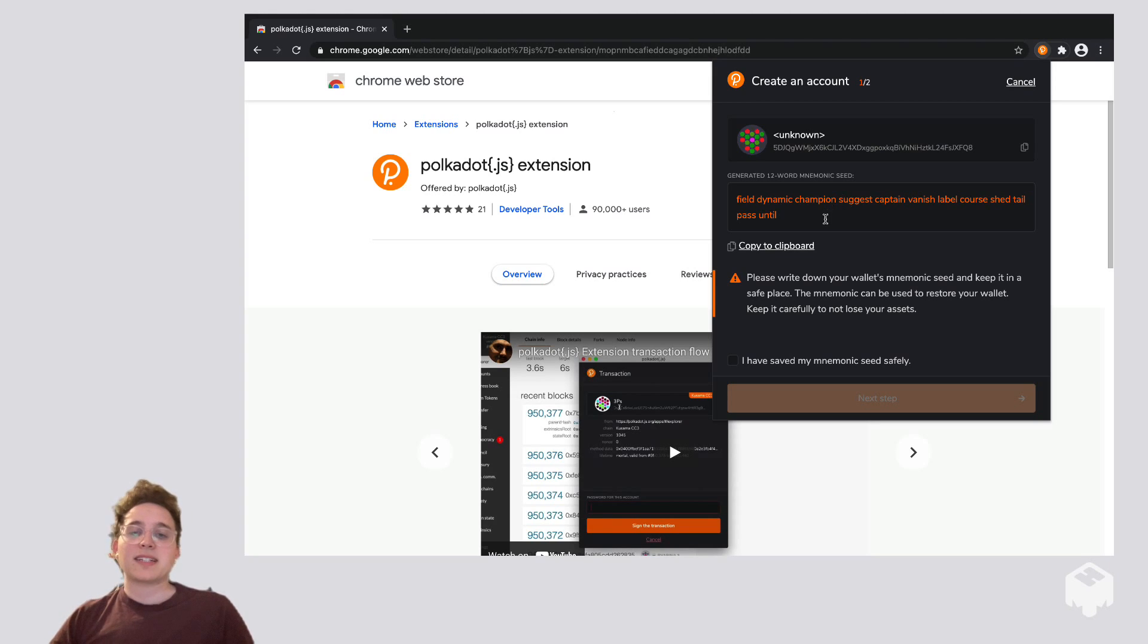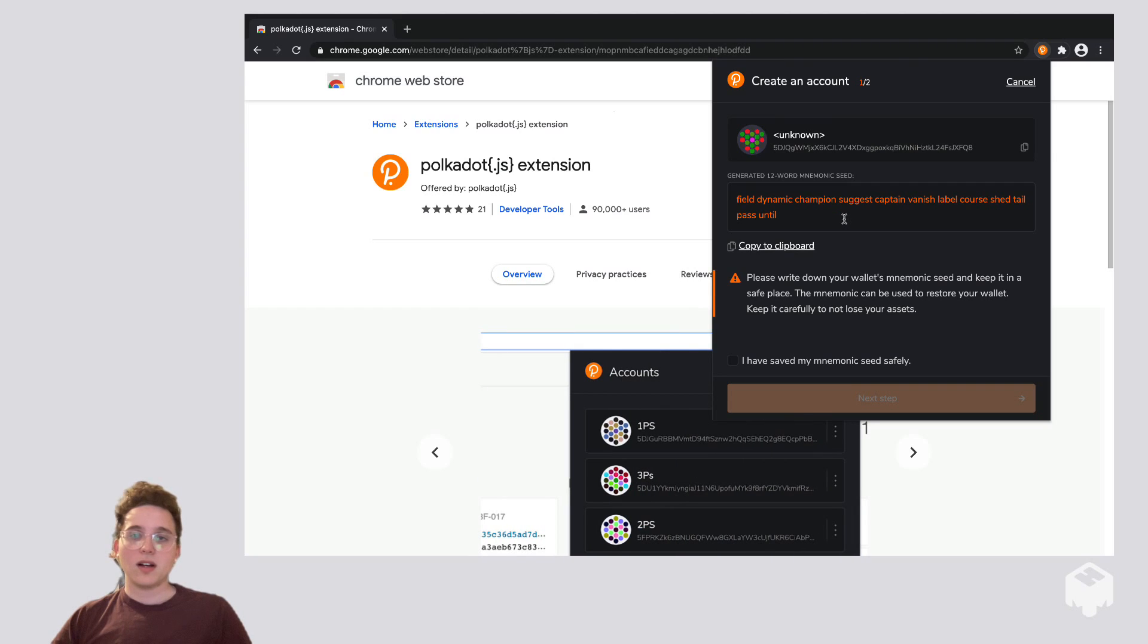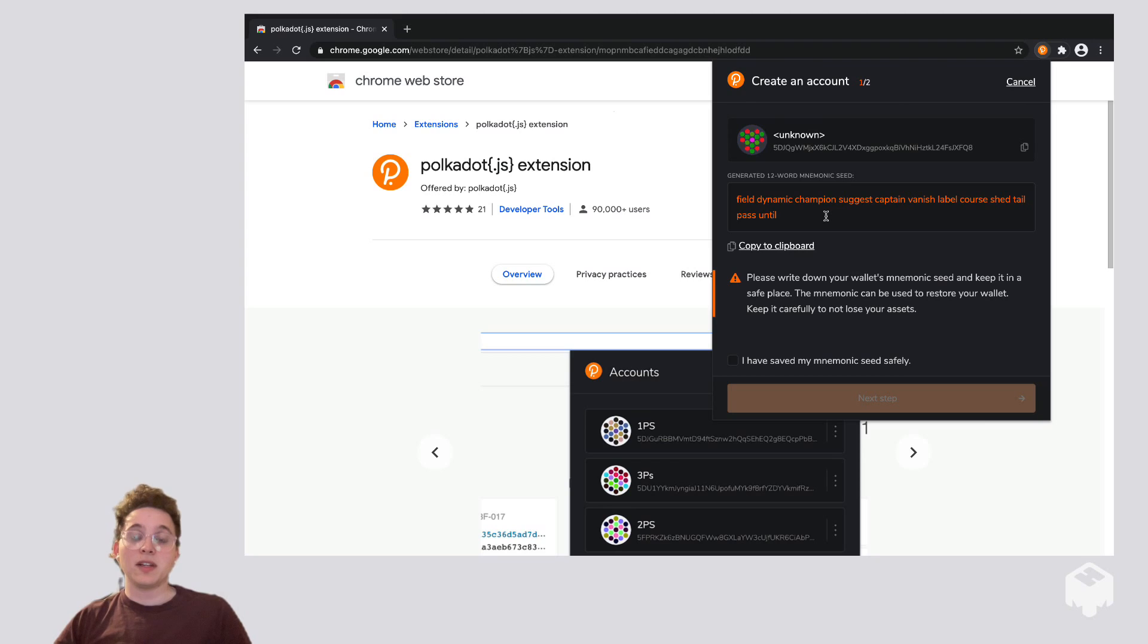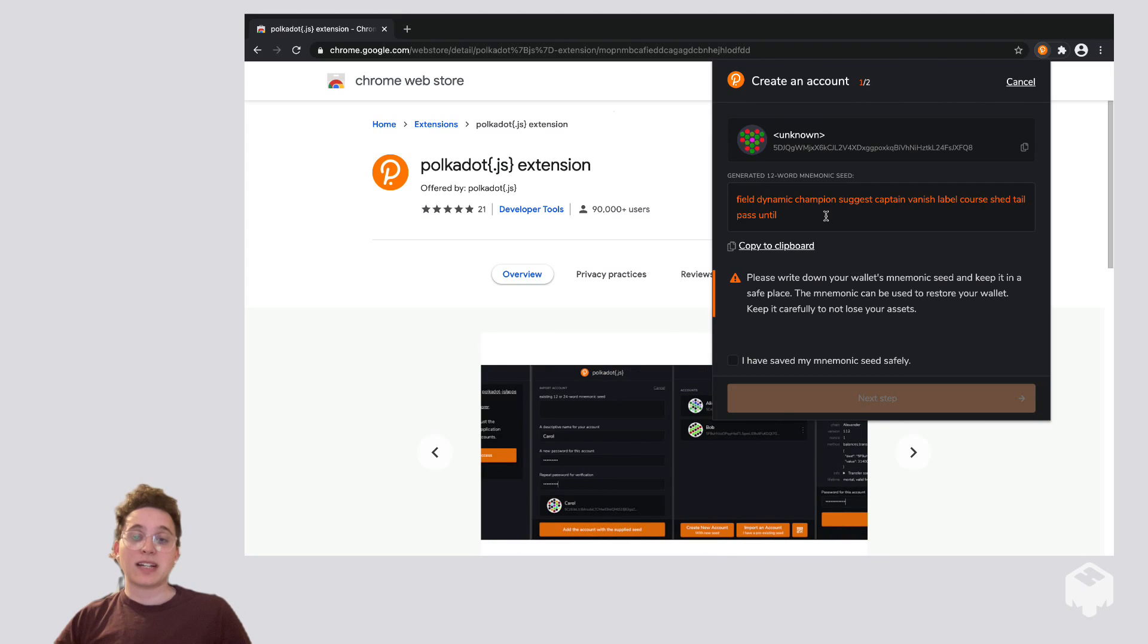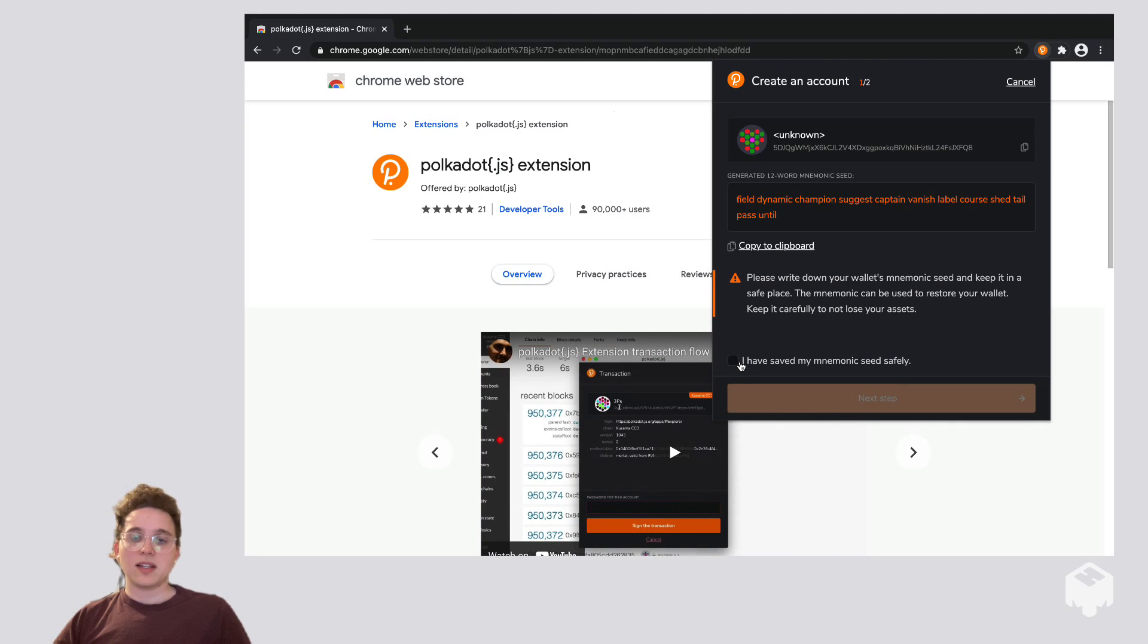The mnemonic seed can be used to recover your account in case you ever lose your device or your computer, but it can also be used by anybody to get full access to your account. So we're going to want to write it down and save it in a safe place. And now I'm going to click I have saved my mnemonic seed safely, and click next steps.